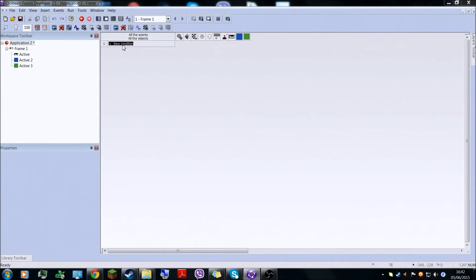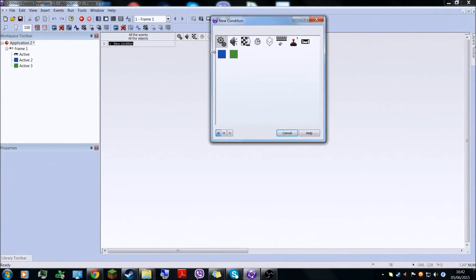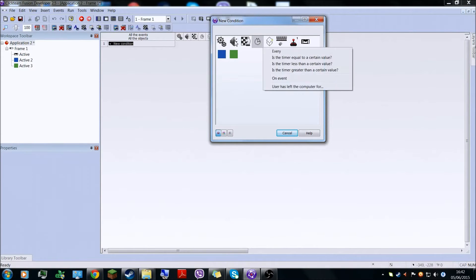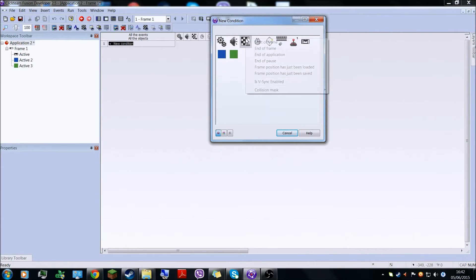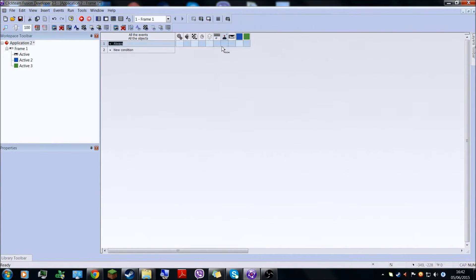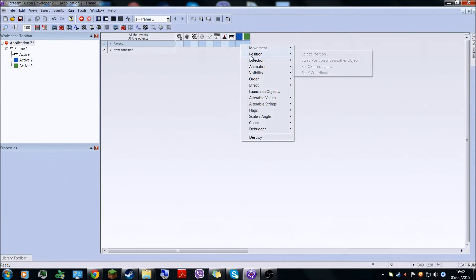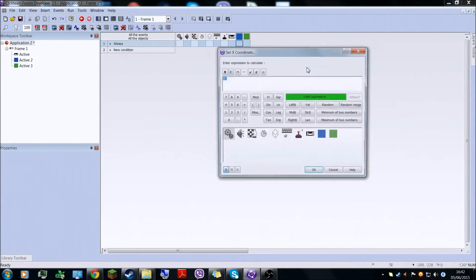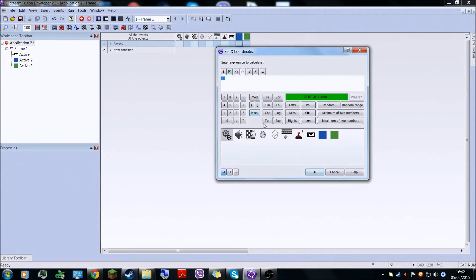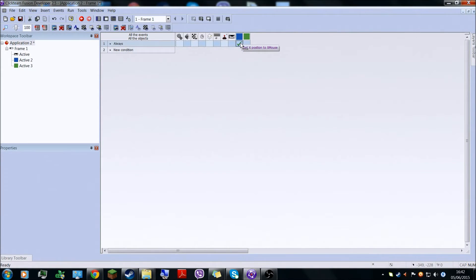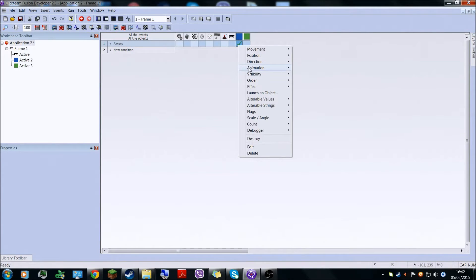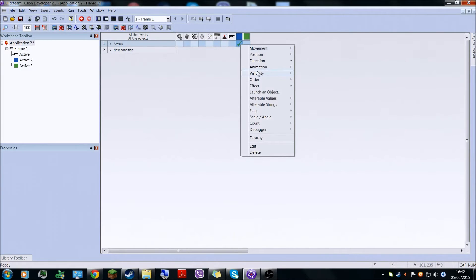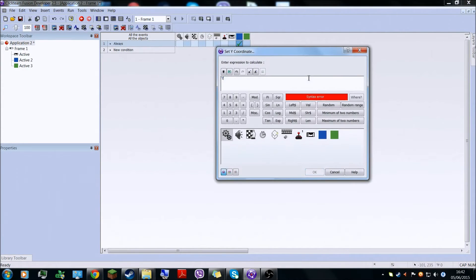So now what you're gonna do in here, in Events editor, you're going to make a new condition which is gonna be always. So this position, X coordination, is going to be X mouse. And then in the same box here, under blue position, set Y to Y mouse.